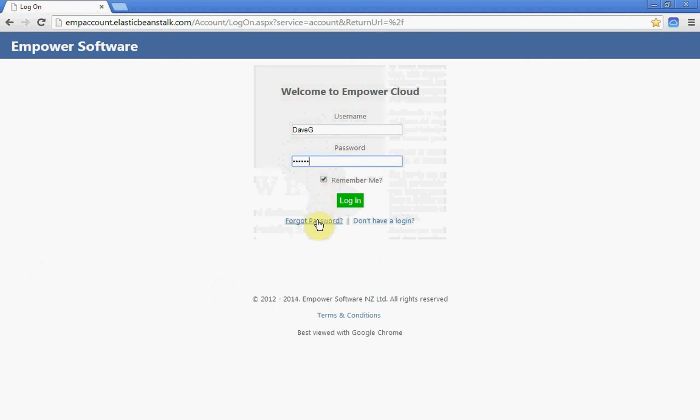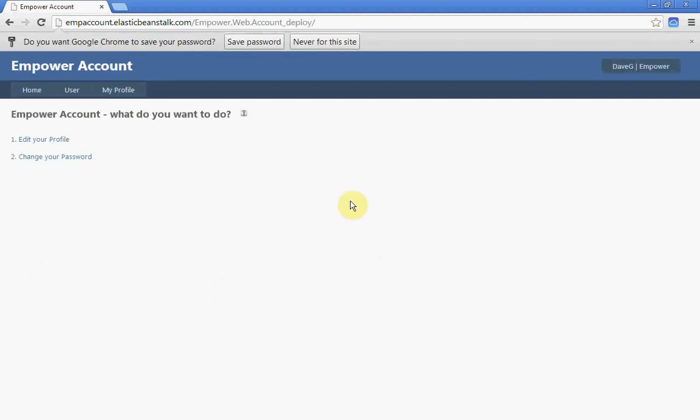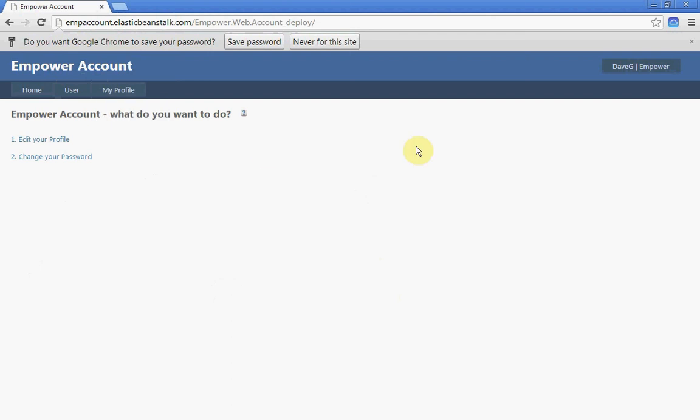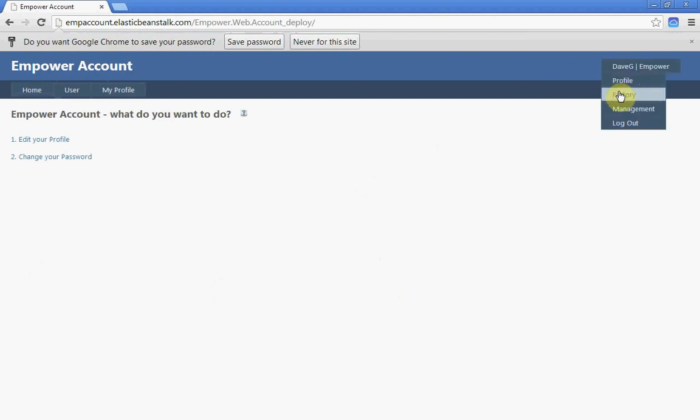If you've forgotten the password or don't have a login, you can request one here. Once you've logged in, you'll reach the Empower account page. From this page, you can change to the factory and management versions.